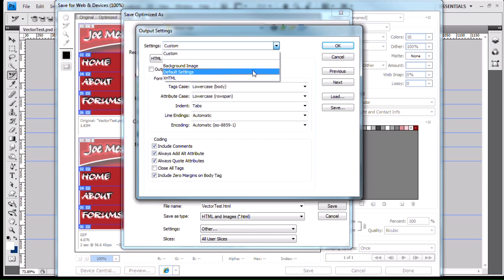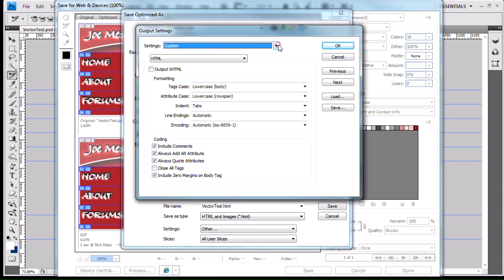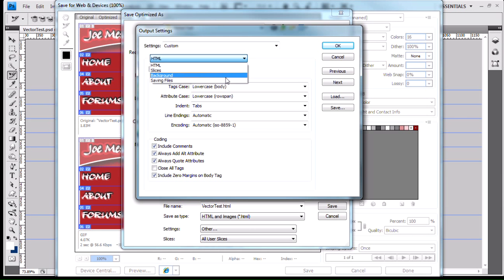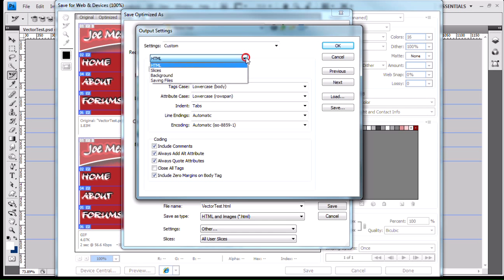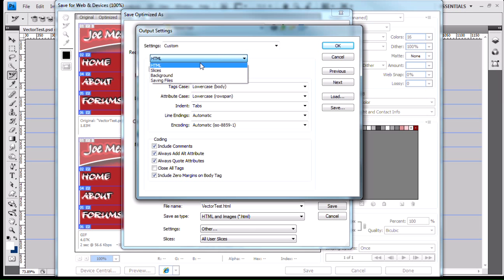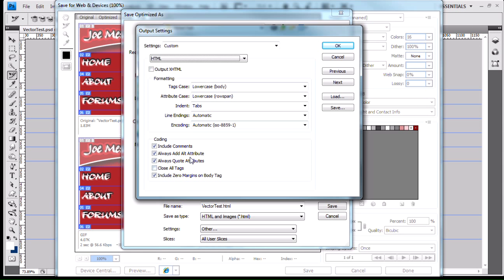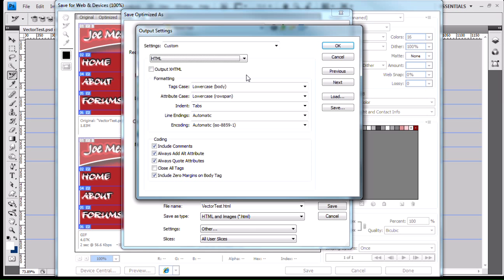Under each one of these particular settings, we have this drop-down menu that we can alter at any given point. We're going to start at the top with the HTML settings. What Photoshop is going to do is create an HTML page, and you can adjust the settings for the HTML output that Photoshop creates.